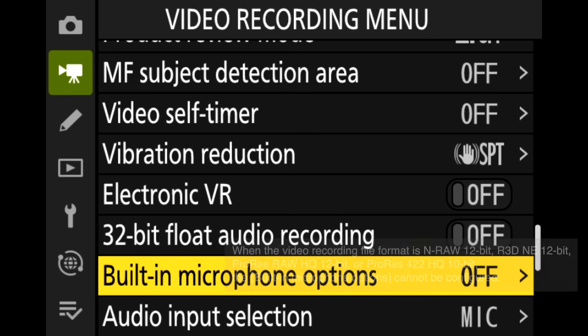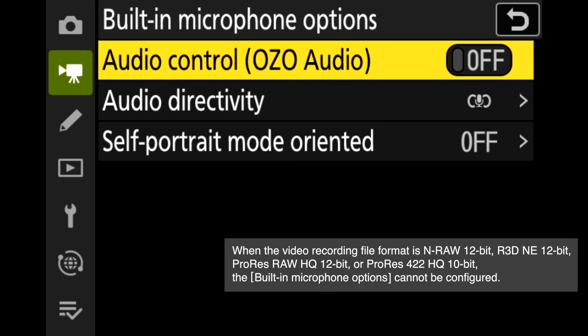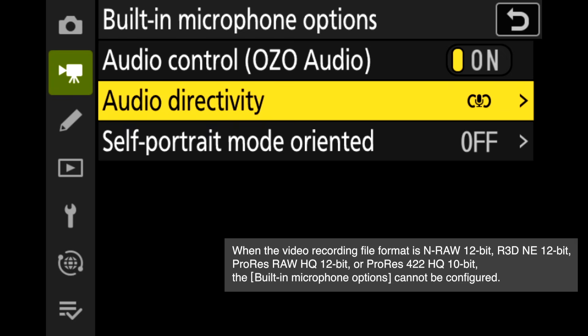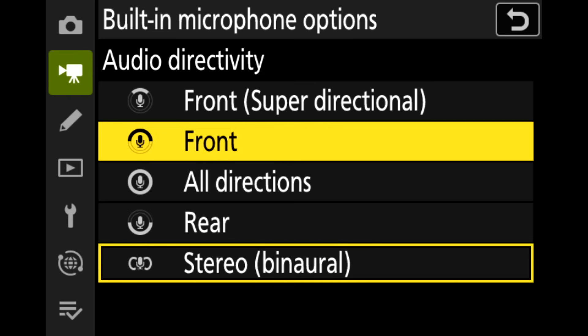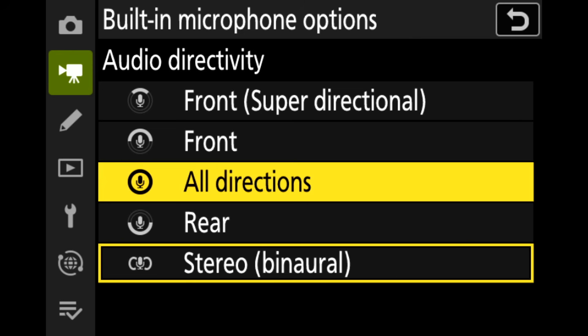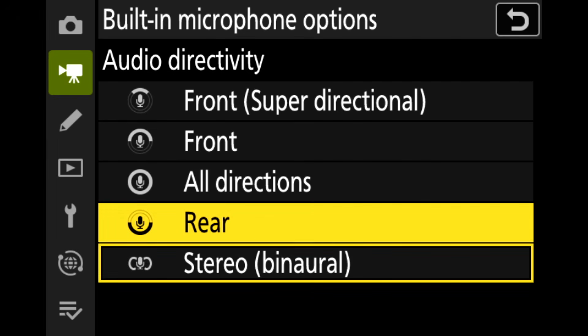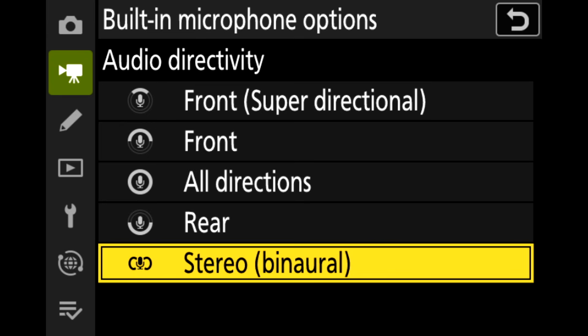You can select from five sound pickup patterns using the settings for the OZO Audio function of the built-in microphone. Options include front superdirectional for clear sound from the front, all directions for capturing ambient sounds from all directions, and stereo binaural for creating immersive and spatial audio.